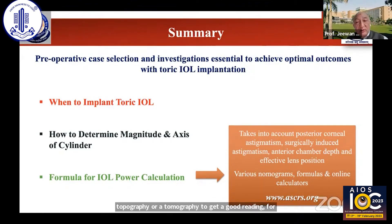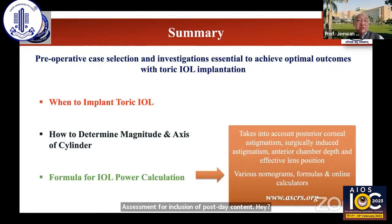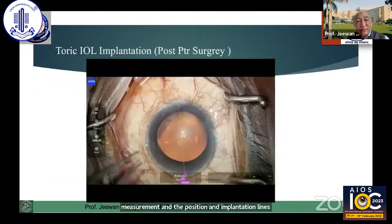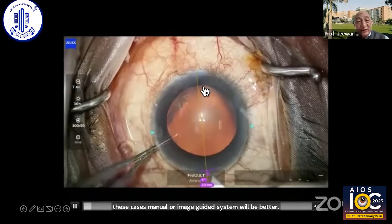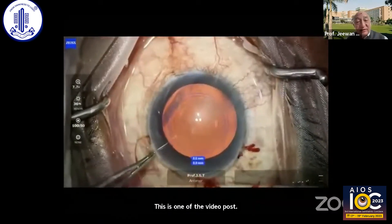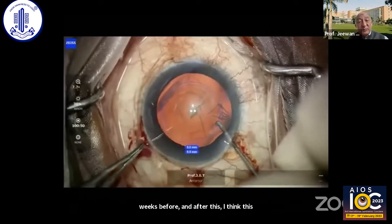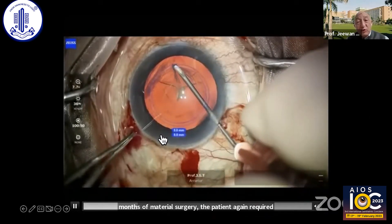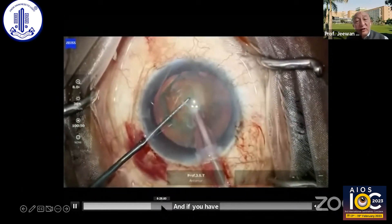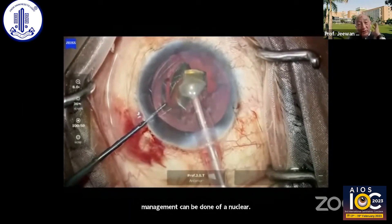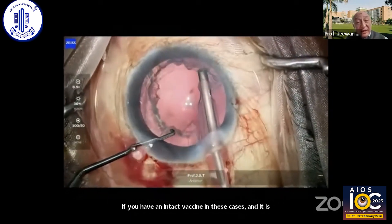Always use formulas which can give you assessment for inclusion of posterior corneal astigmatism, surgically induced astigmatism, AC depth, and the effective lens position. That might give you a good correction. Surgery-wise, we all understand the proper axis measurement and the position and implantation of the lens in these cases. Manual or image-guided systems will be better. This is one video of a post-astigmatic surgery case where the cornea had a 6th-diopter cylinder with astigmatism induced by the pterygium, which I had removed six weeks before. After about three months of pterygium surgery, the patient again required a Toric lens implantation of T4. If you have image-guided surgery, that helps you in giving a good capsular axis and effective management of the nucleus if you have an intact axis in these patients.